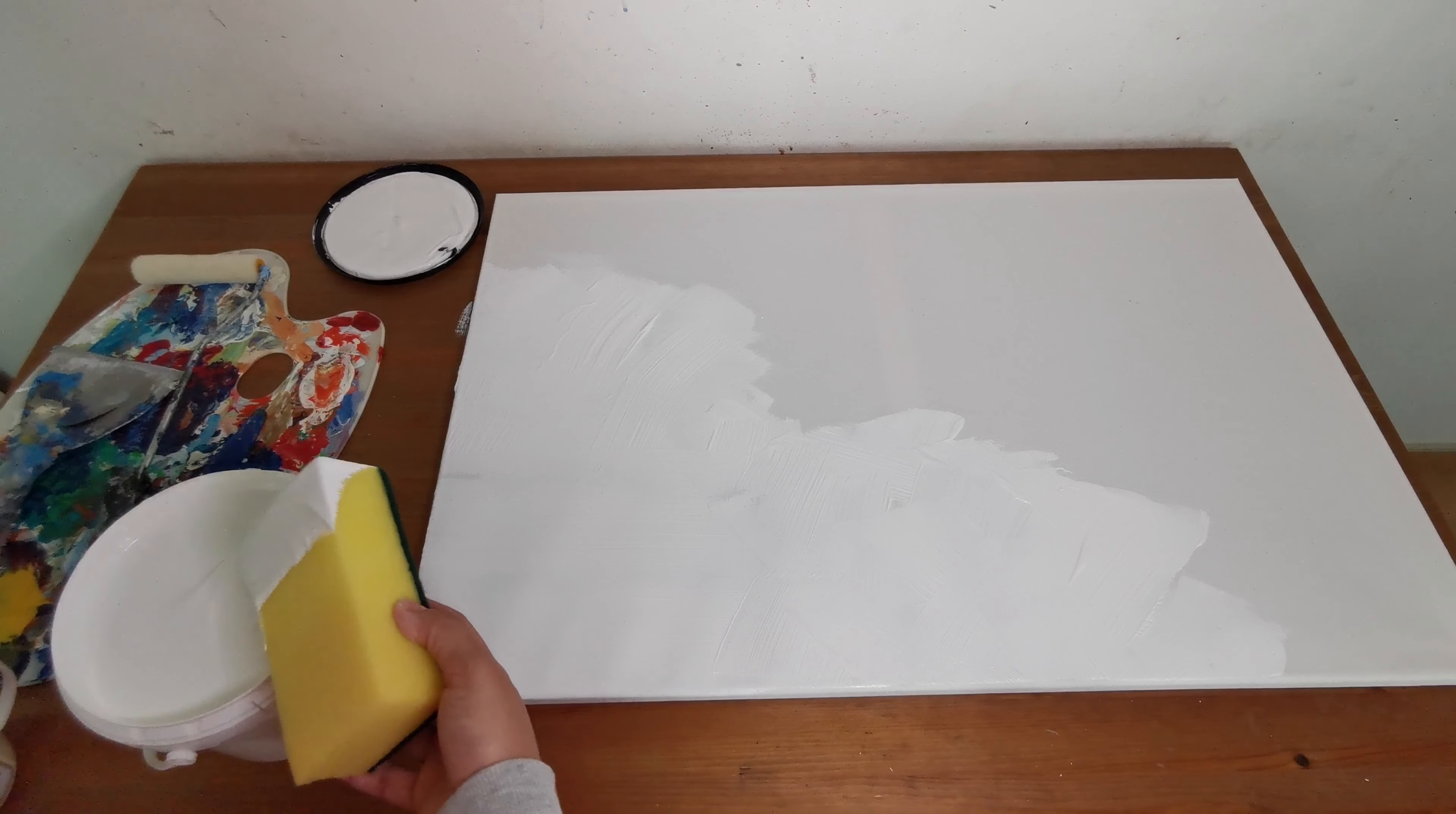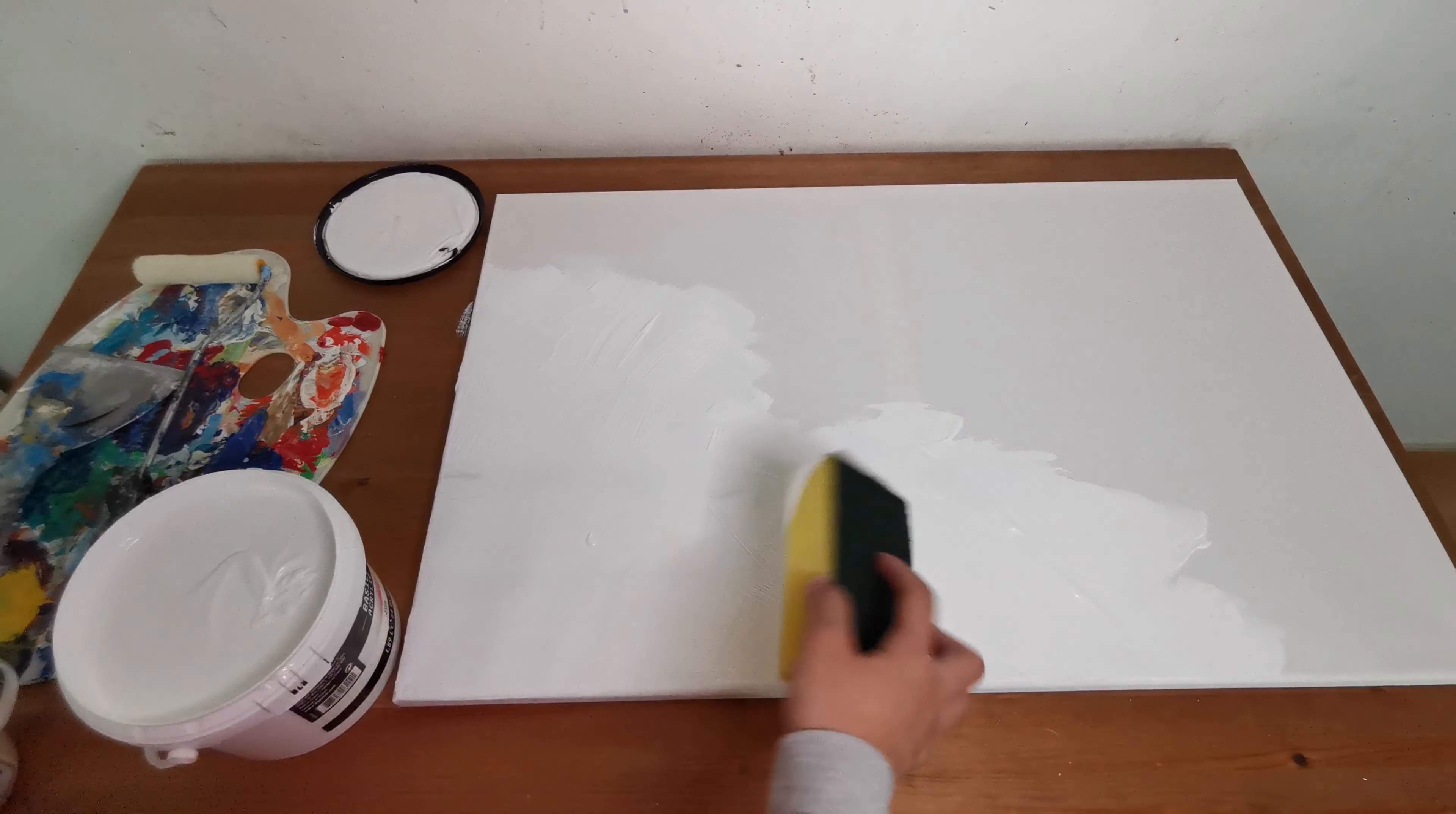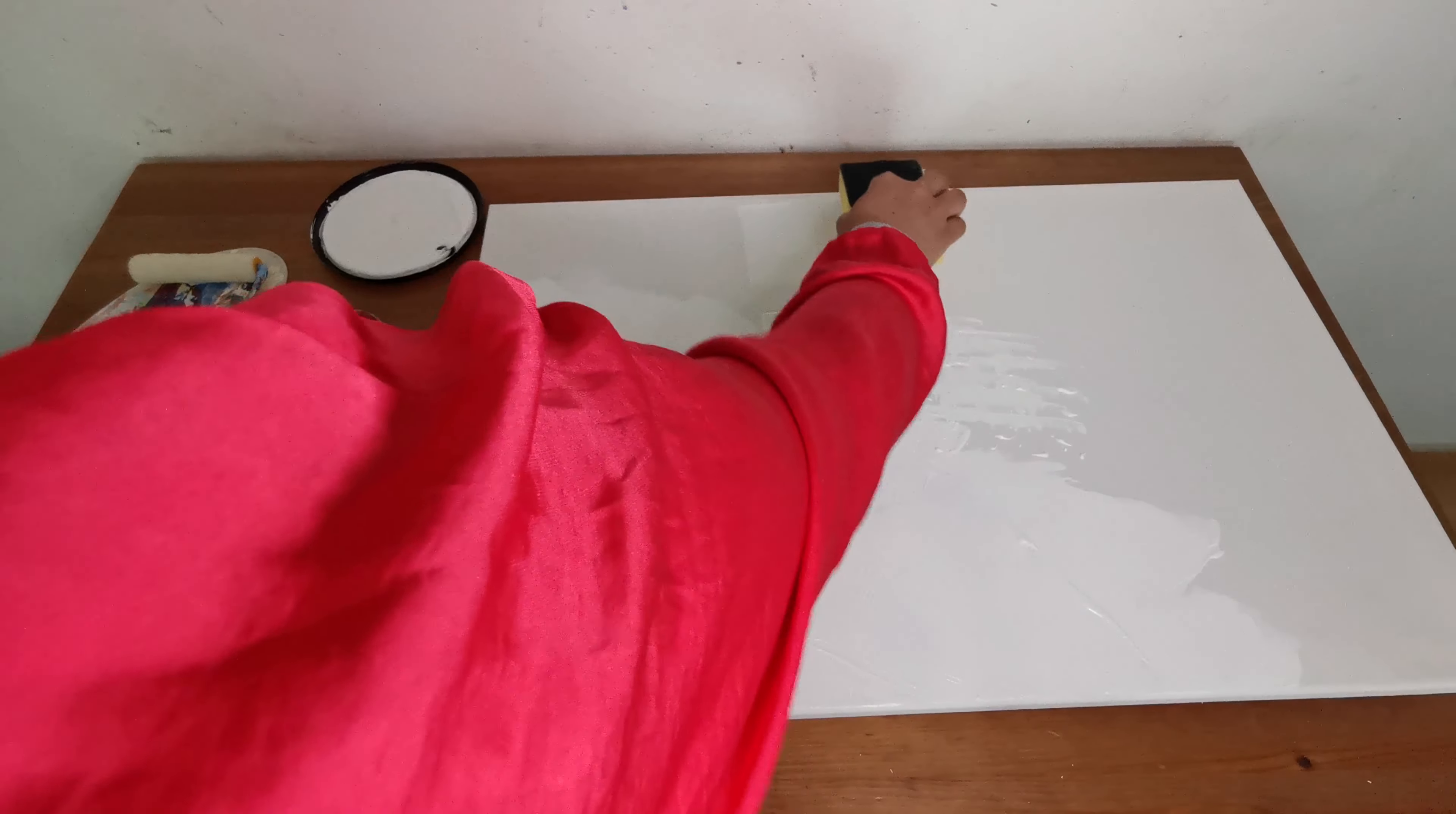We can use a sponge for applying gesso to prime a canvas, or brush, or anything. We can do a texture like this, or just applying like that. So it's up to you, actually.